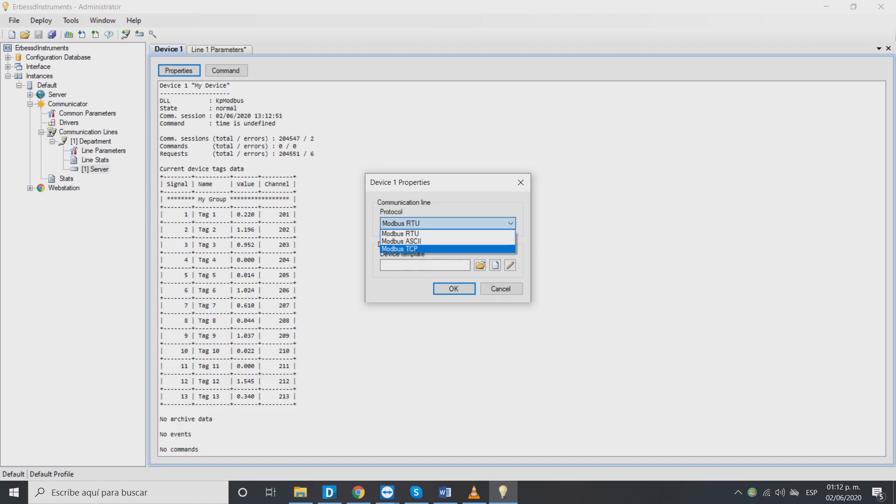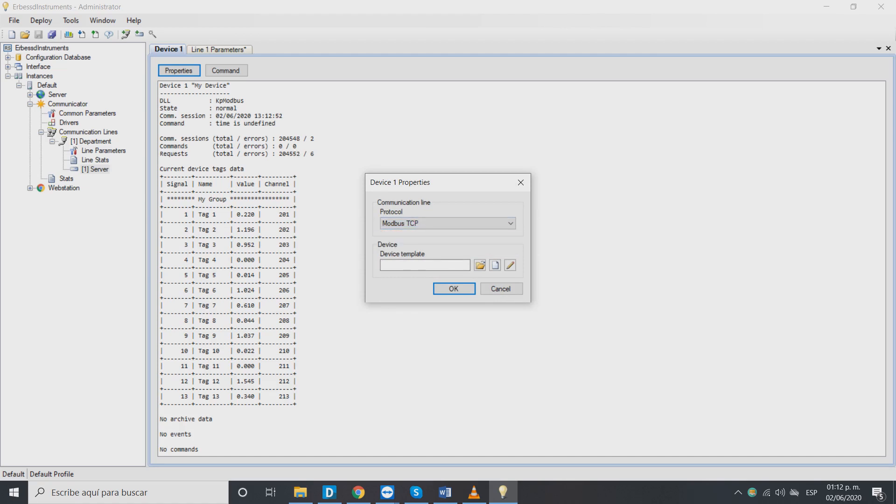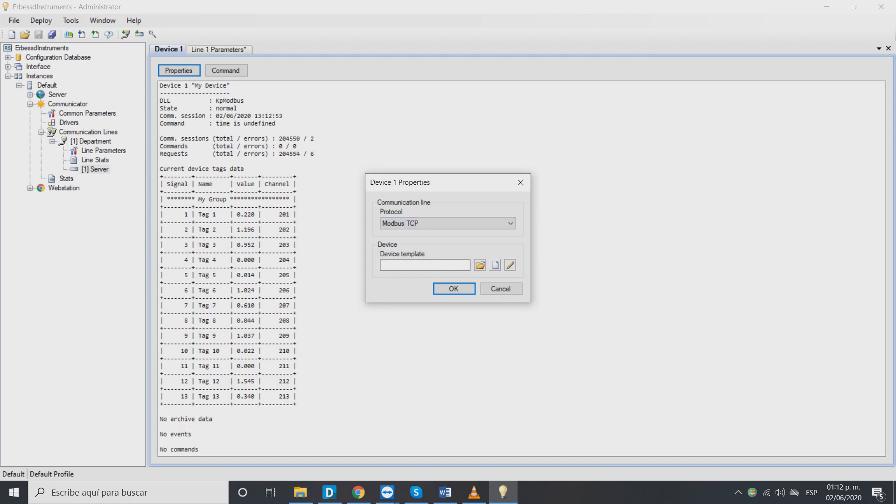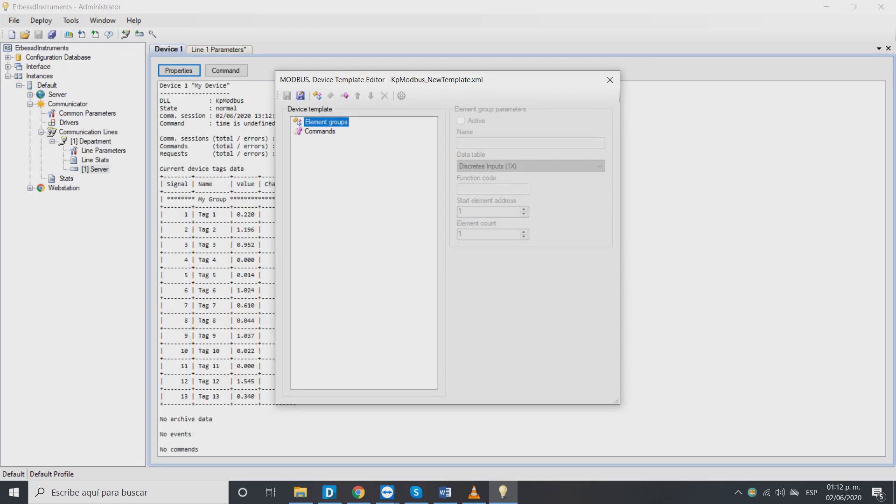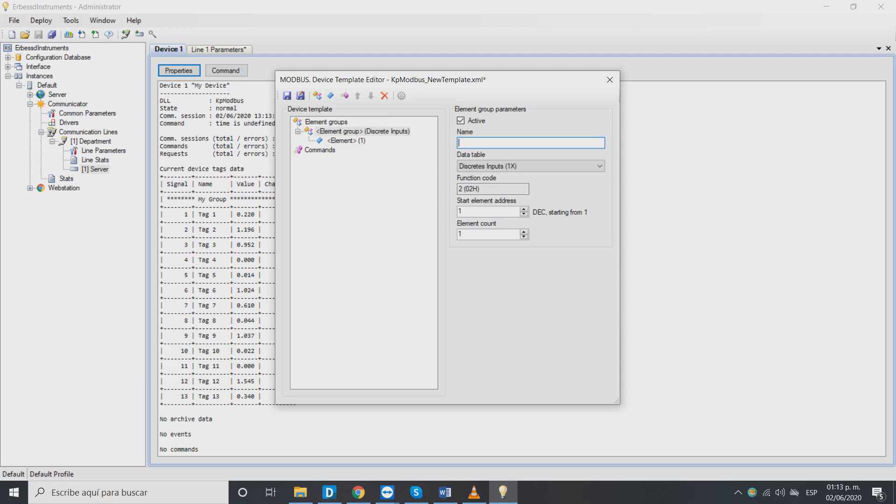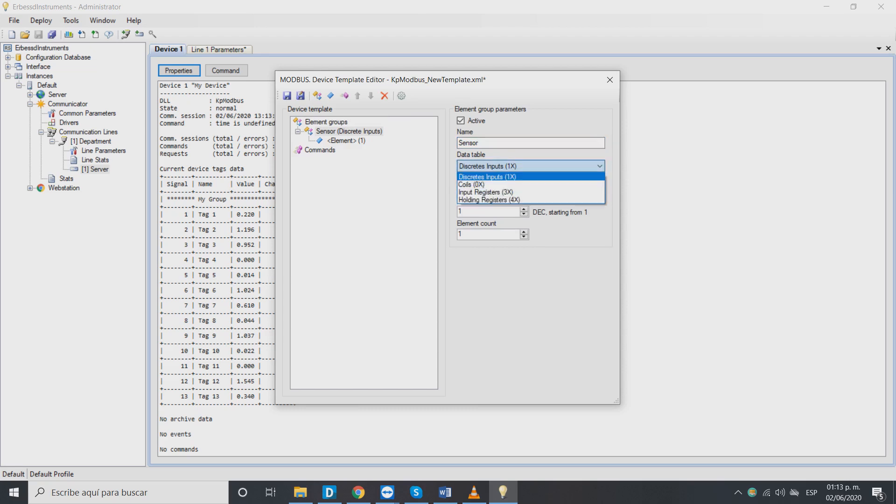In this same window we will create a new template for the device. In this window we can create a group of elements. Here we can choose the sensor code to name the group and when we create it select the holding registers option as data type.